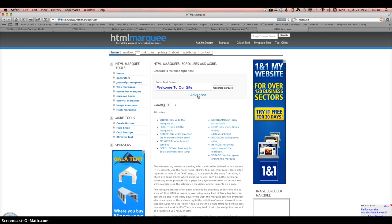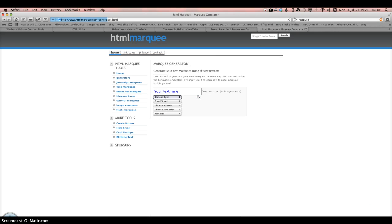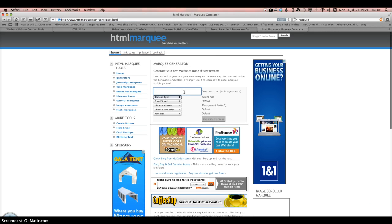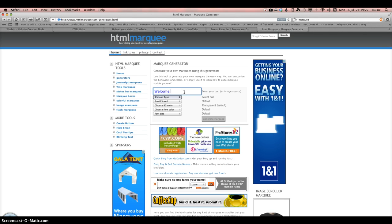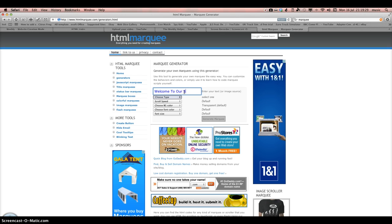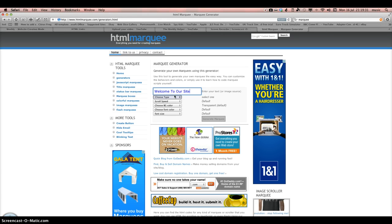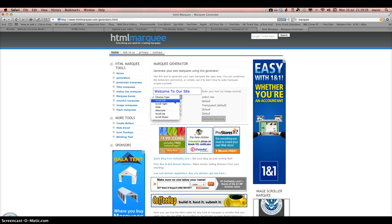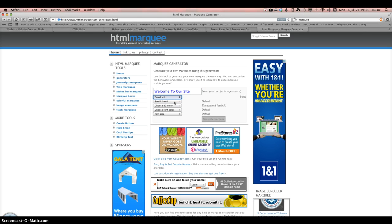And then you select the type you want to do. The best one to do would be scroll left.